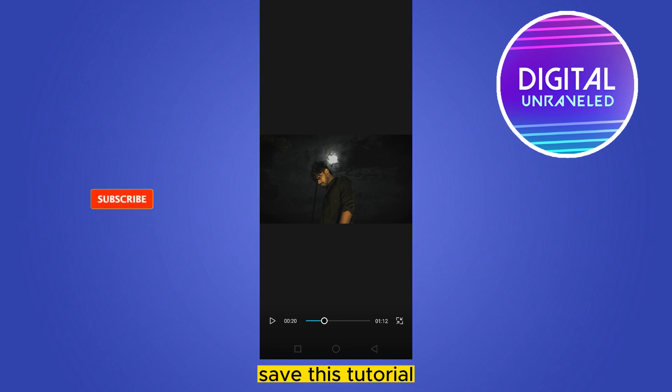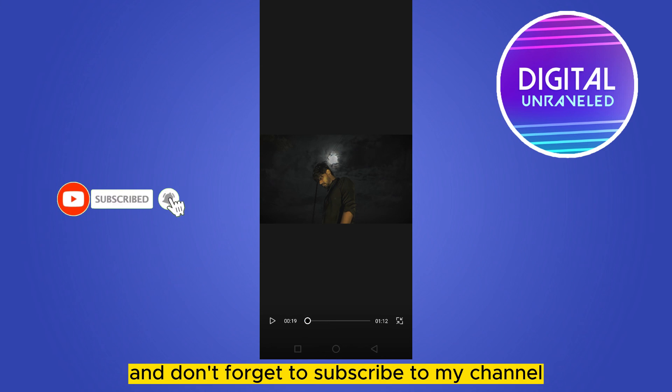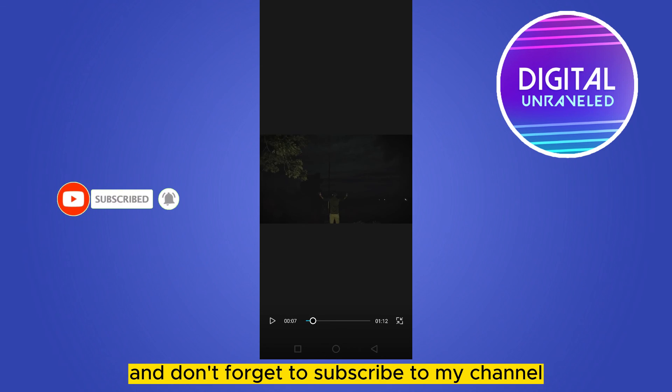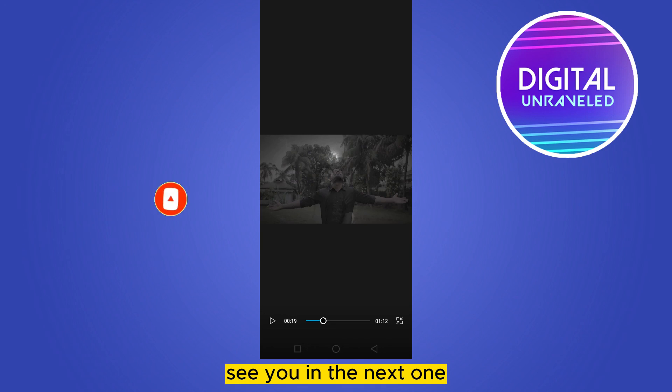Save this tutorial, like this video, and don't forget to subscribe to my channel. See you in the next one.